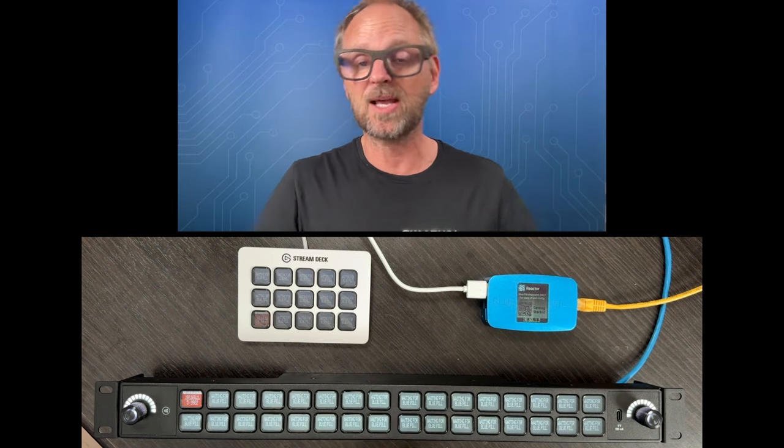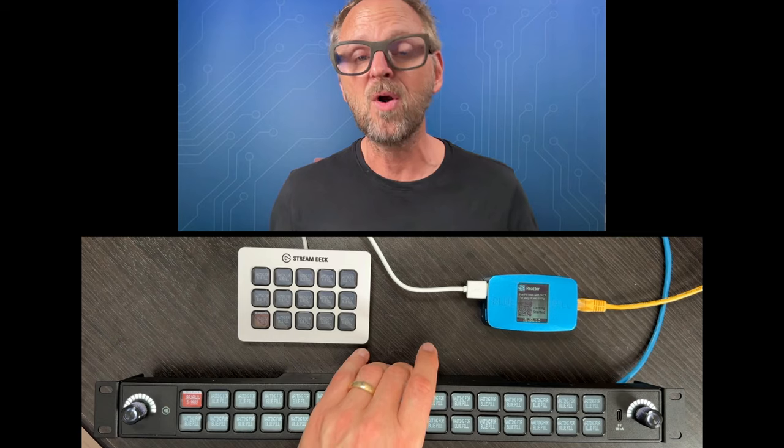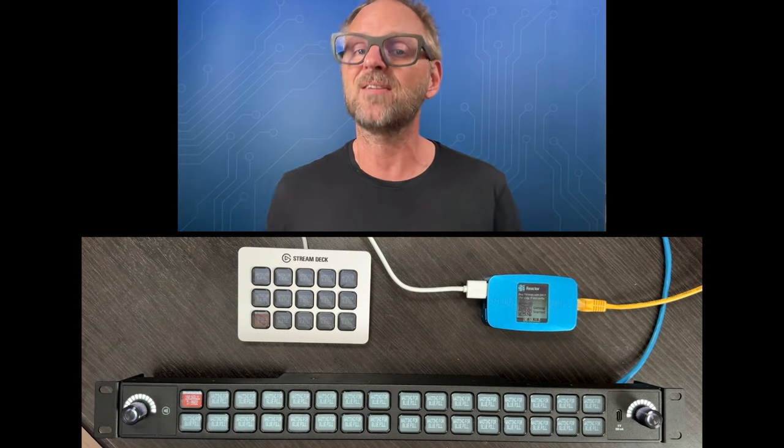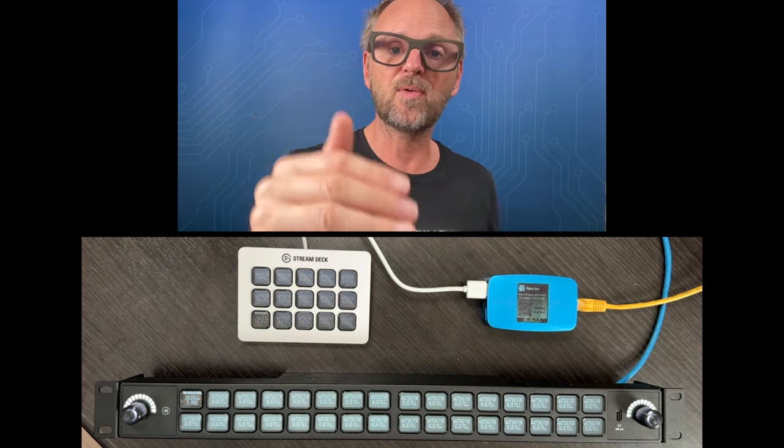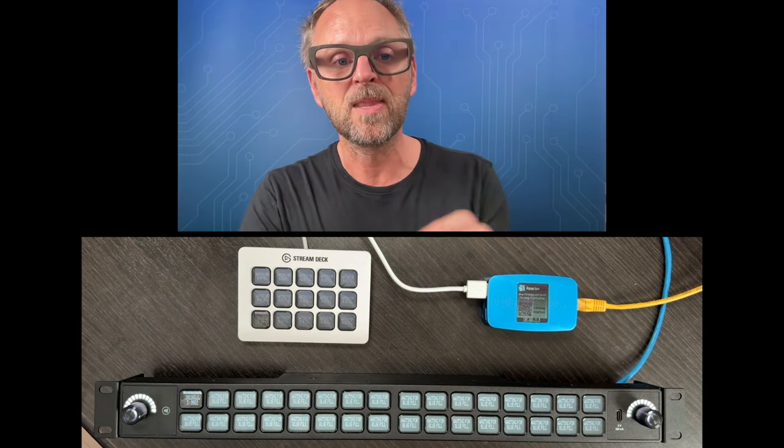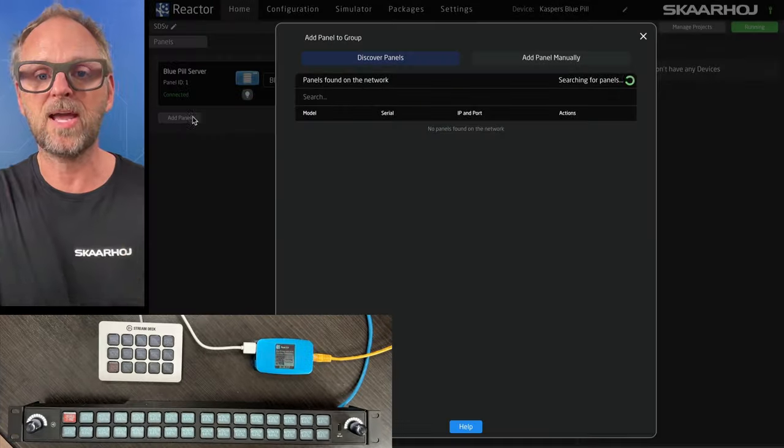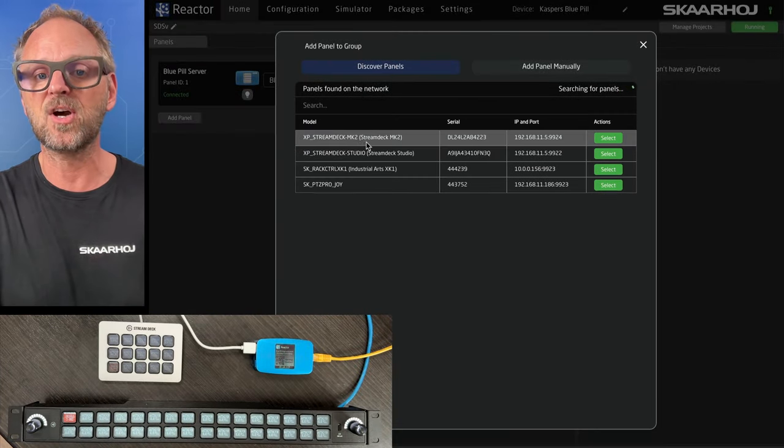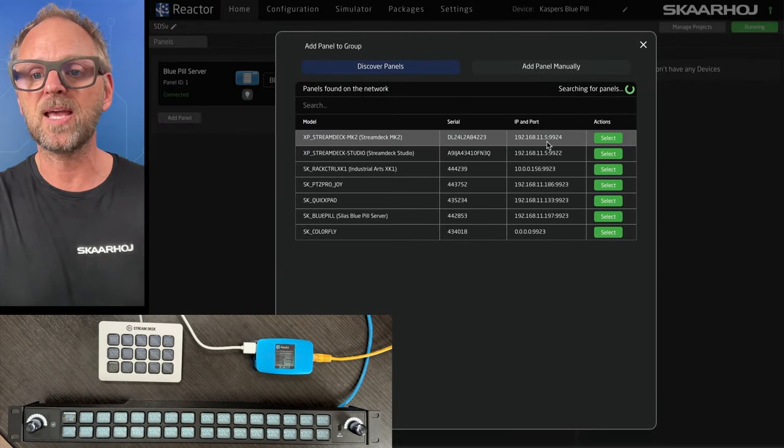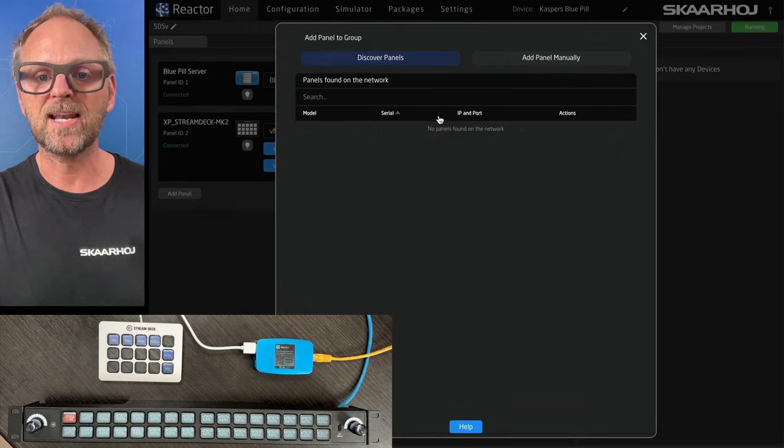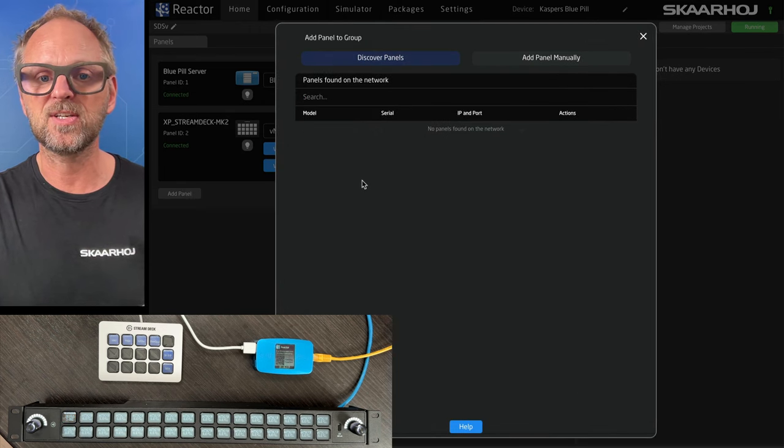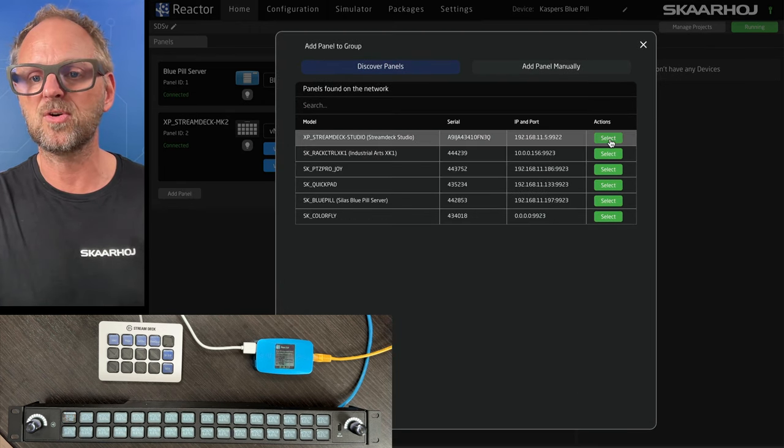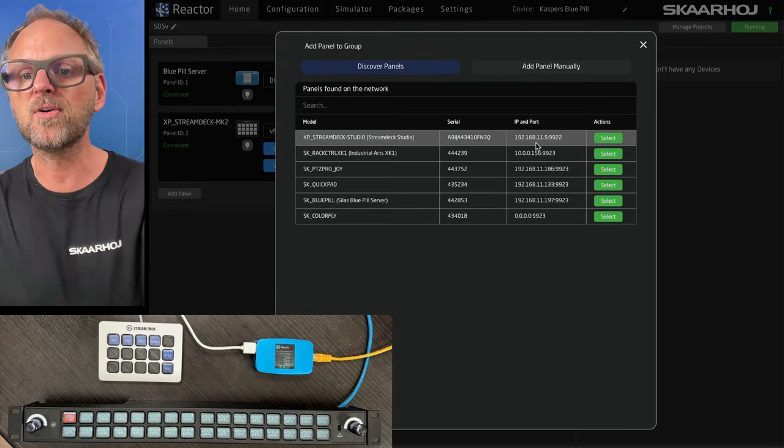At the same time, that one can also control your Stream Deck Studio and you get all the bells and whistles and advantages of Reactor. I'll show you in this video. So we'll add a panel and on the network, we can discover the MK2 panel. We'll just add it straight away here. We'll add another panel, which is, of course, the Stream Deck Studio that is also on the network.